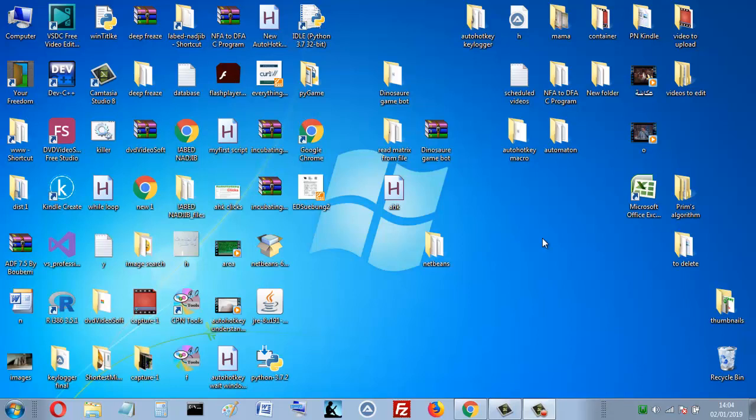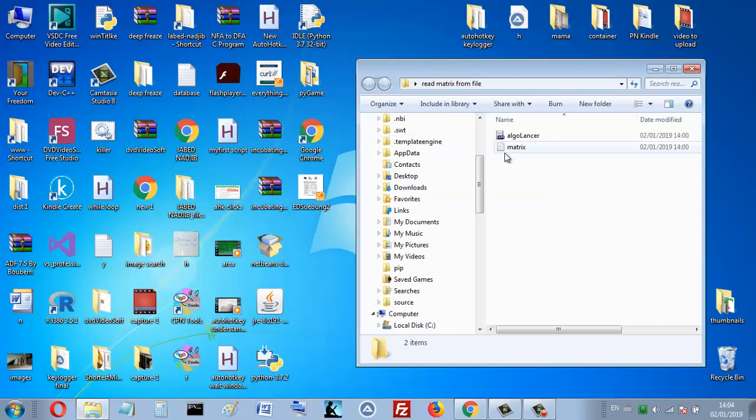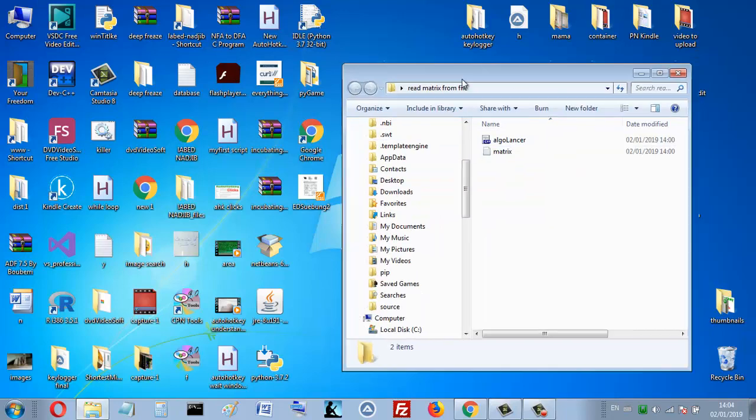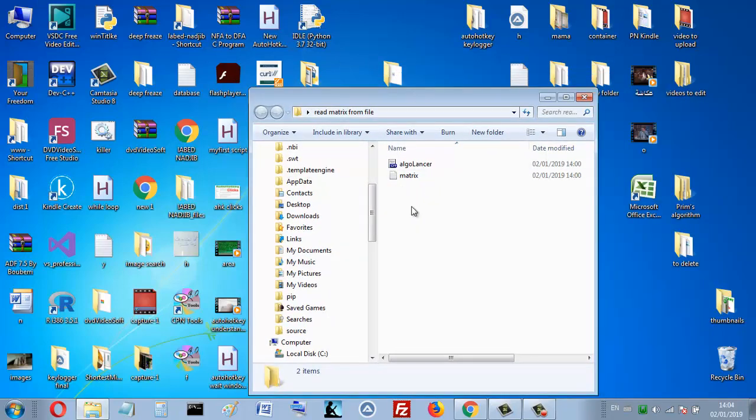Assalamualaikum, I am Najib from Algeria and in this video I want to show you my C program that reads a matrix from a TXT file. That's my program here, and if you want to download it, you will find a link in the description below.